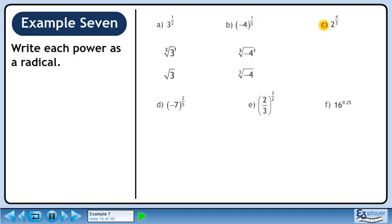In part c, we'll convert 2 raised to the power of 4 over 3 to a radical. We can write this as either the cube root of 2 to the 4, or the cube root of 2 in brackets raised to the power of 4.